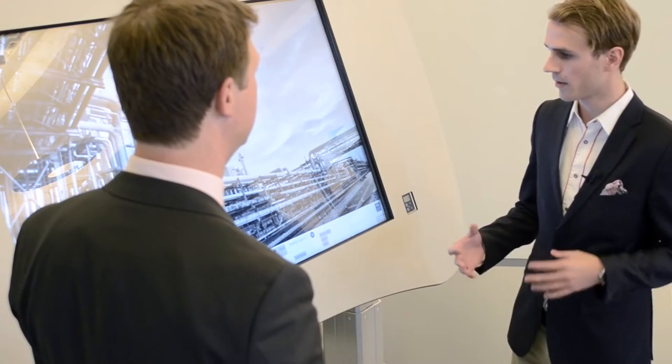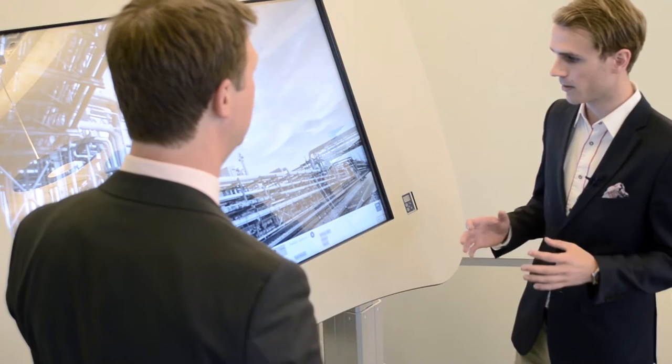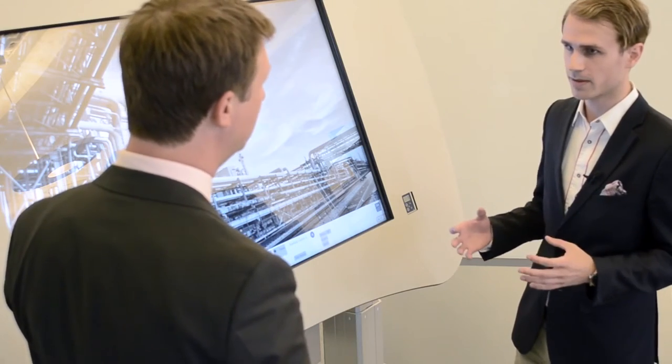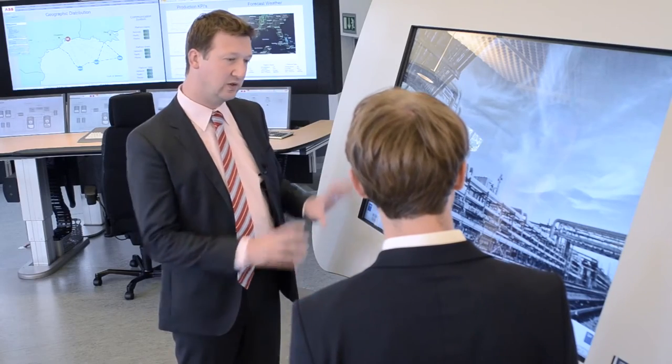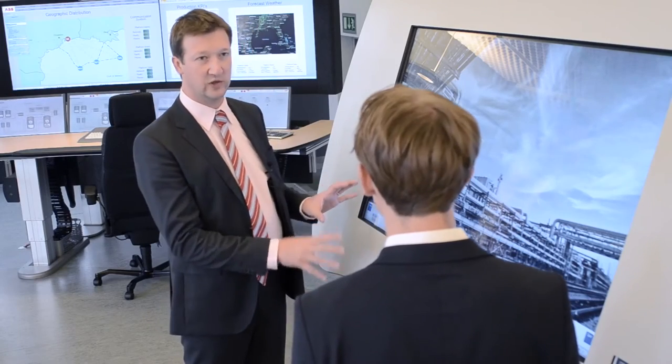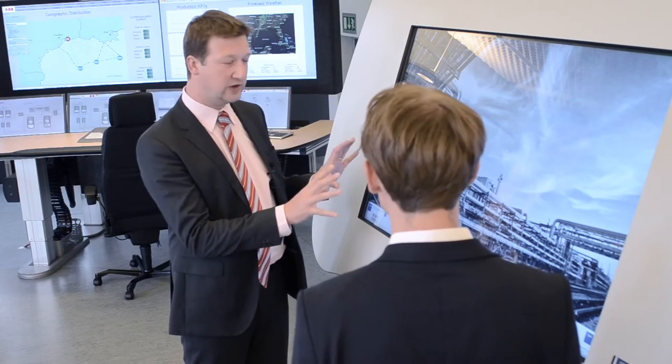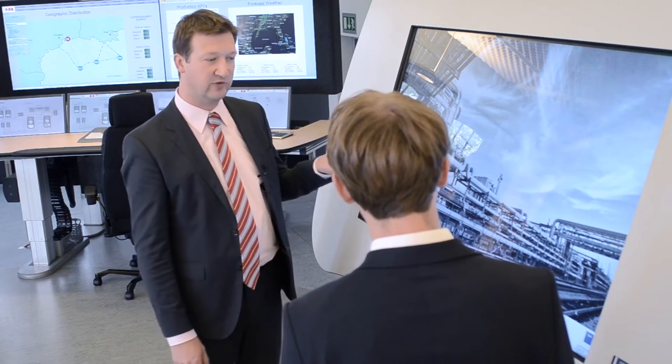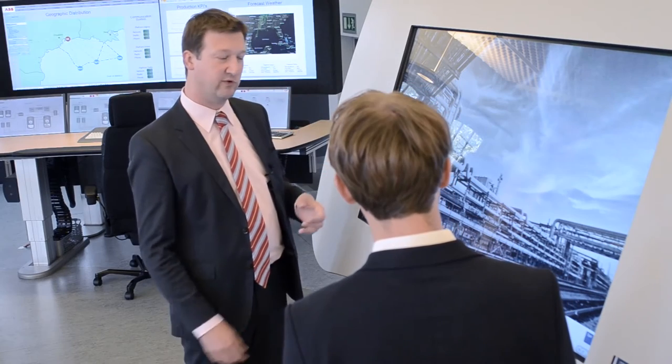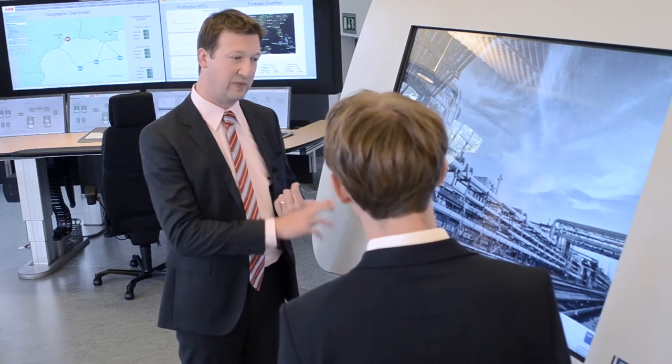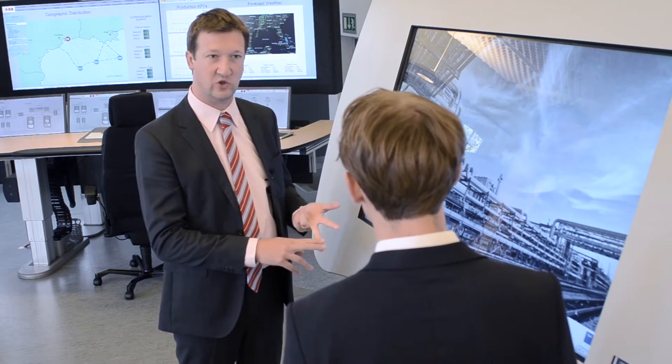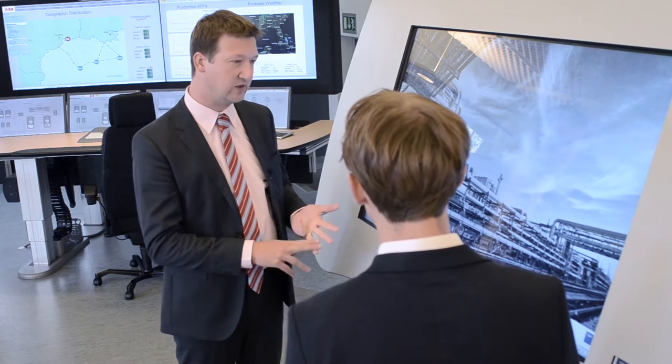So tell us, how does the P&ID viewer make life easier for operators? When discussing or troubleshooting using the D3 Desk, a lot of different disciplines are involved. For instance, maintenance, operations, engineering, HSE.